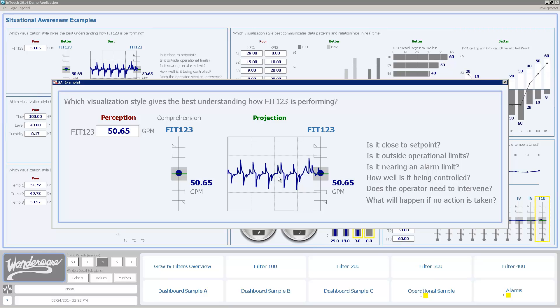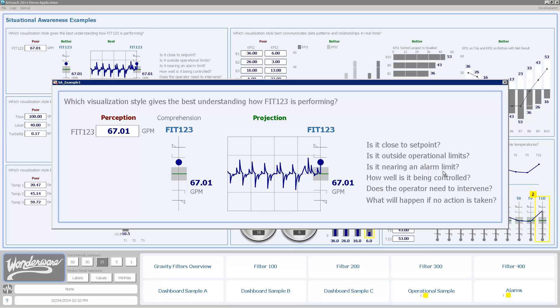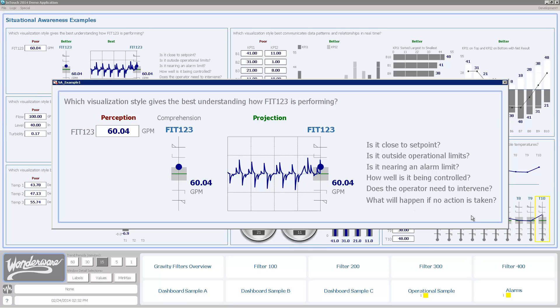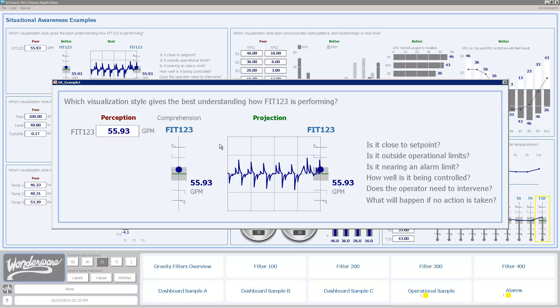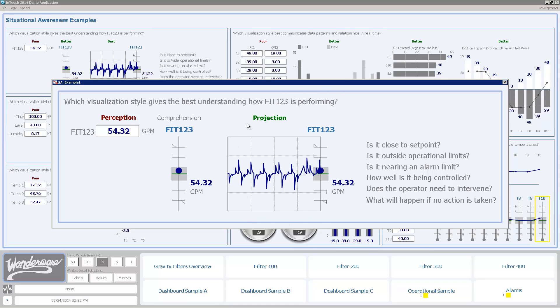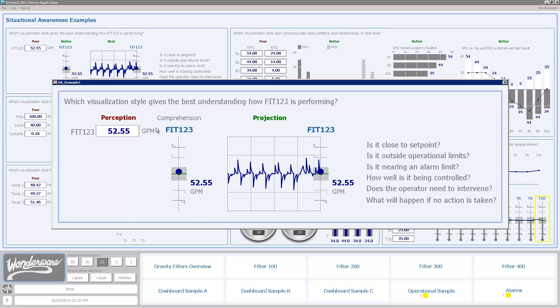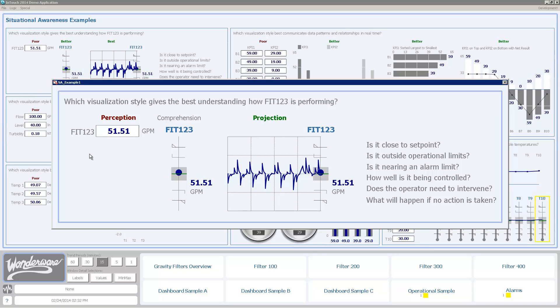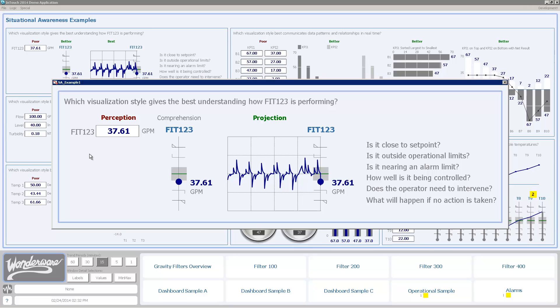So when I look at these questions here on the end: Is it close to set point? Is it outside operational limits? Is it nearing an alarm limit? How well is it being controlled? Does the operator need to intervene? And what will happen if no action is taken? I'm able to answer these questions much better with this symbol here on the right which is utilizing projection. I can sort of get many of these answers with comprehension. Really, I can't get very much out of this first one which is perception. And unfortunately, this perception technique is the one that most people utilize today, and why we saw a need to introduce methods and design elements to make this easier.